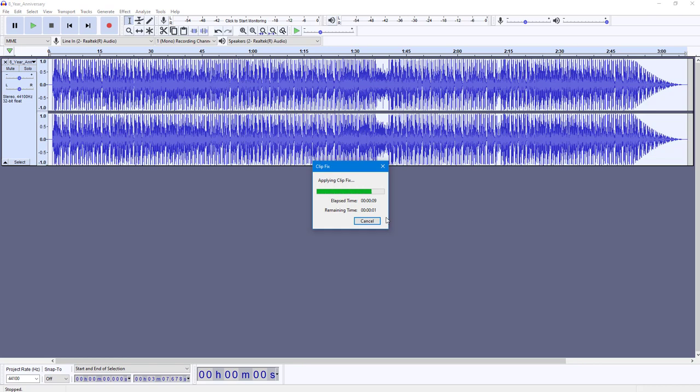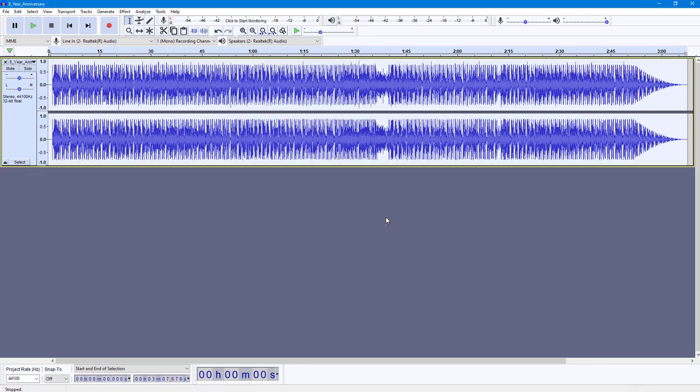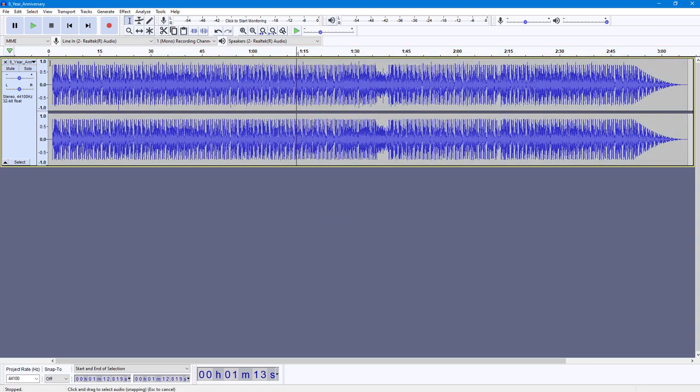You can see that it has managed it out so that the audio waves do not reach the 1 dB mark right here. That is how you can use the clip fix to arrange the audio volume inside of Audacity.